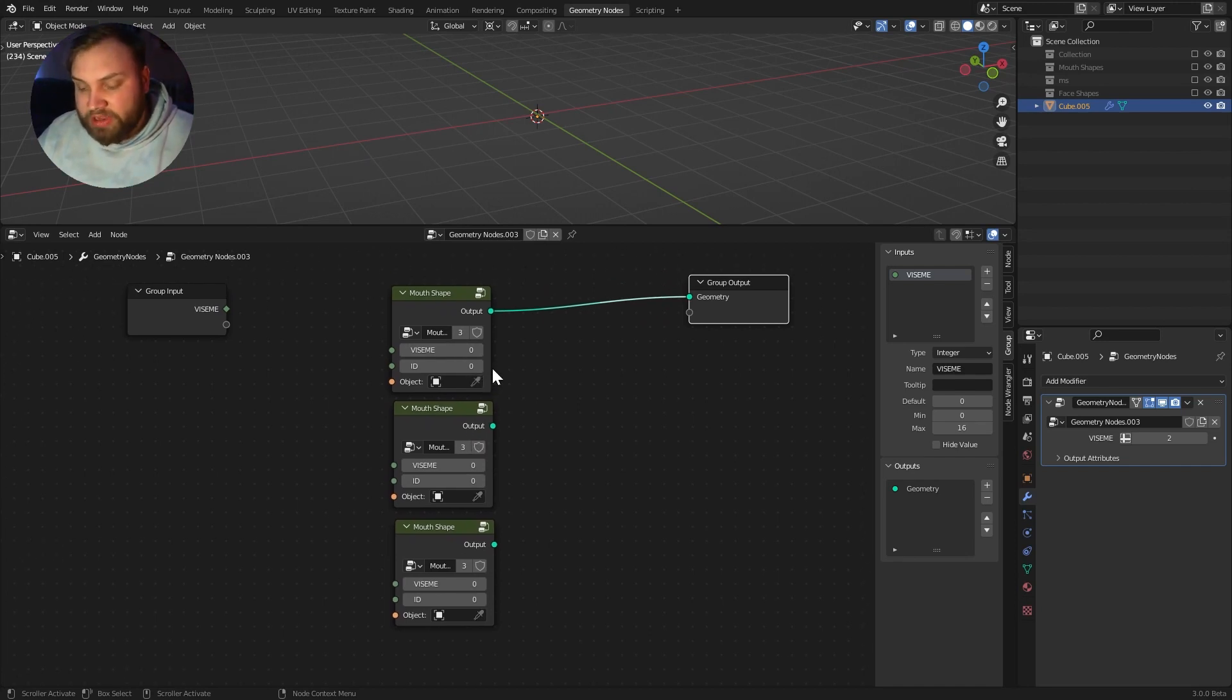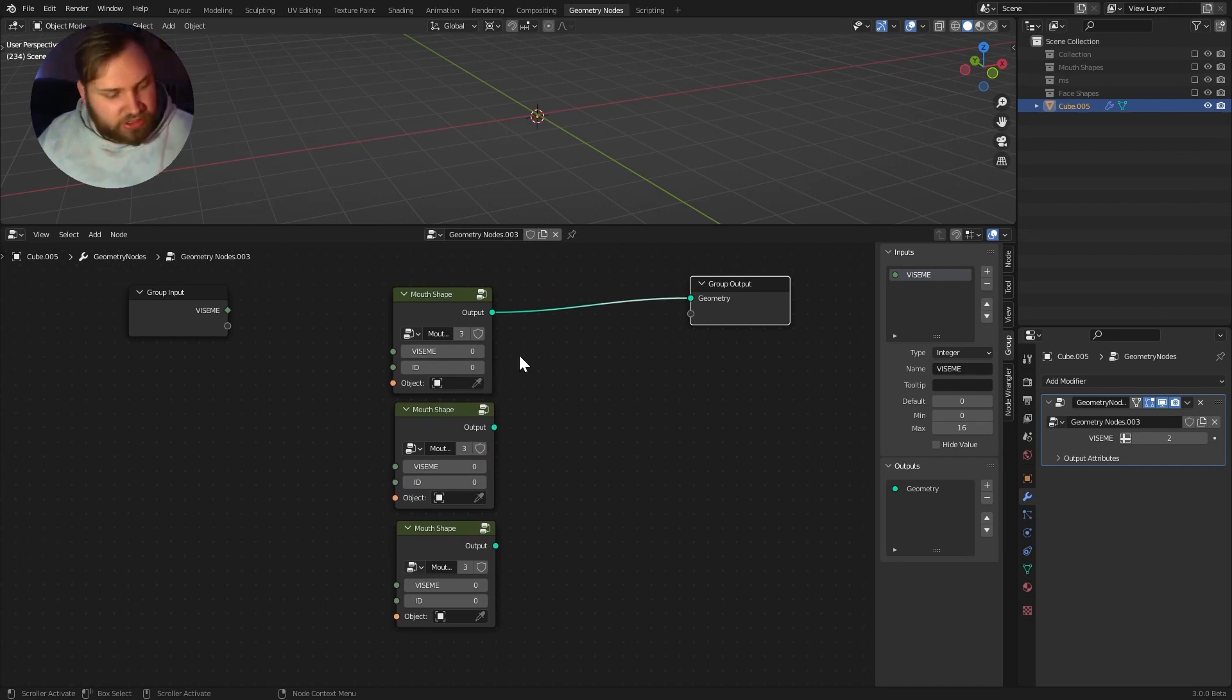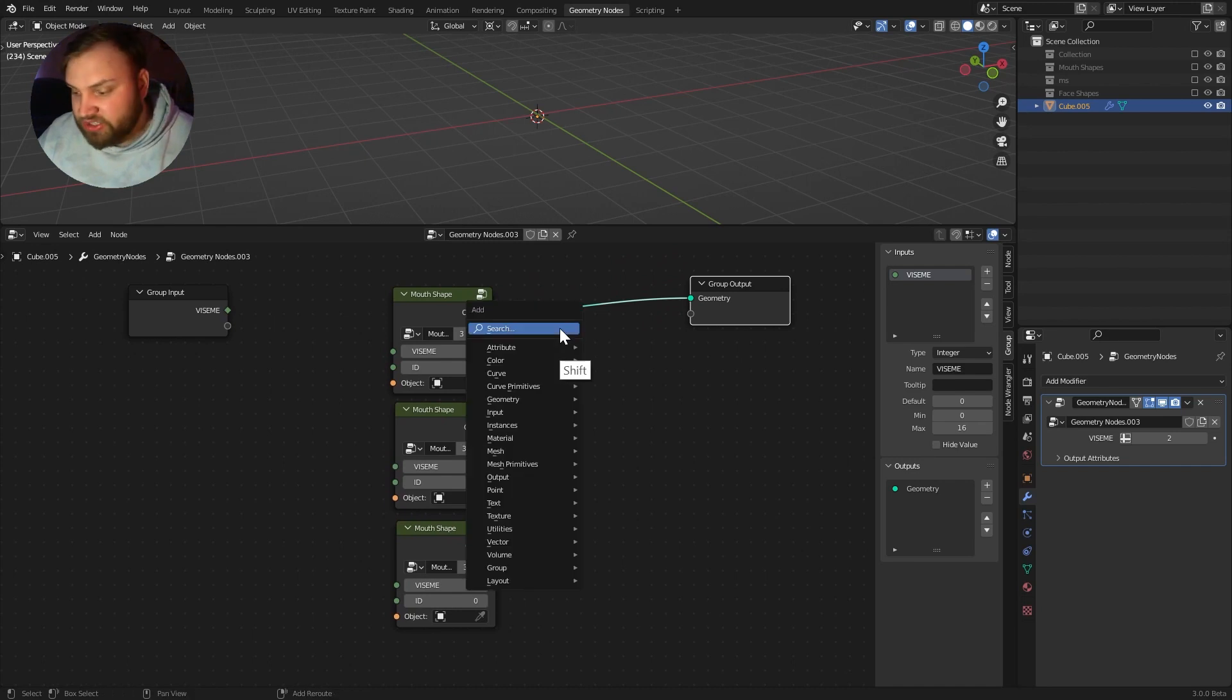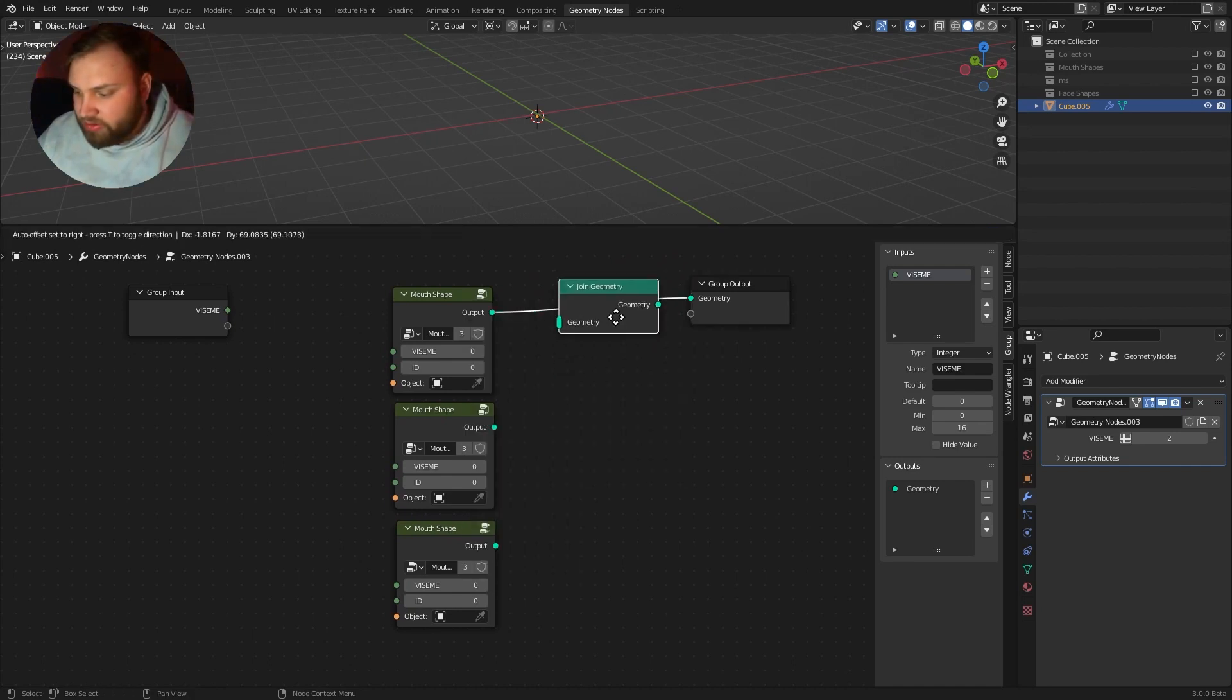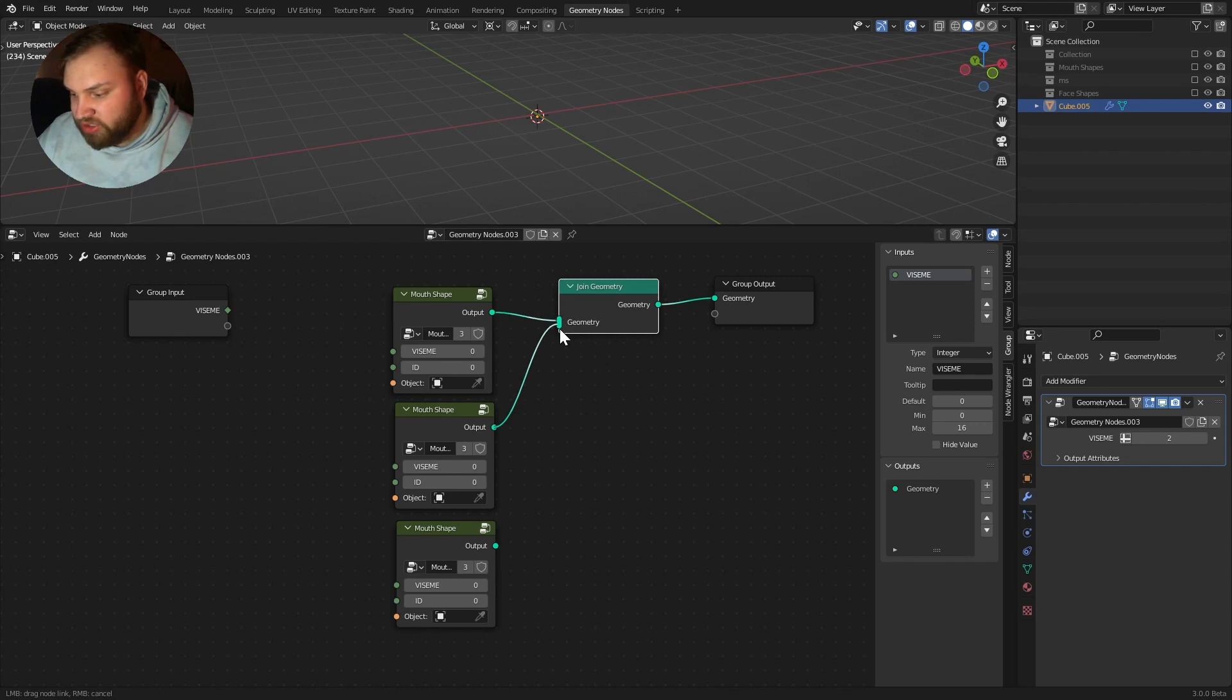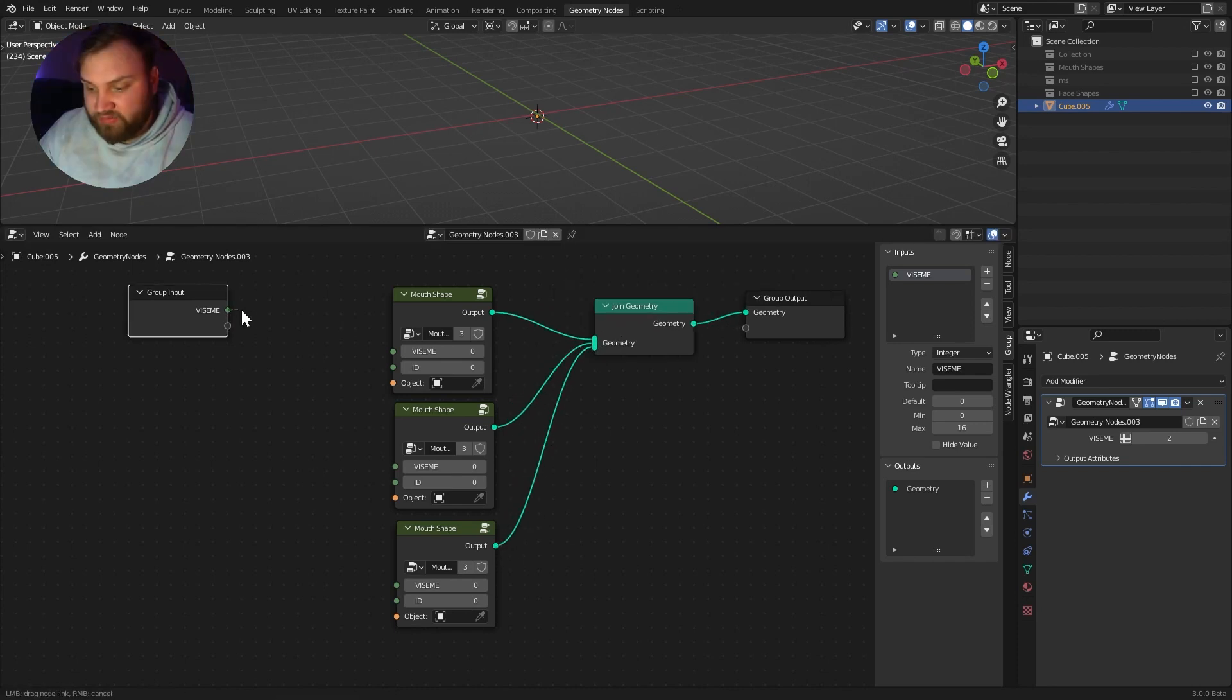So, what we have to do here is we have to just join all these geometries together with a simple join geometry node. We can just plug all of these into the same thing here. We have the viseme that we've set up earlier. I'll just plug it in.